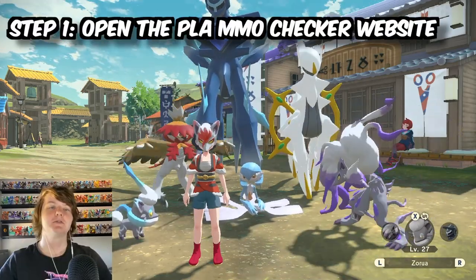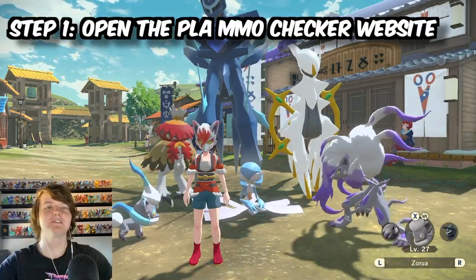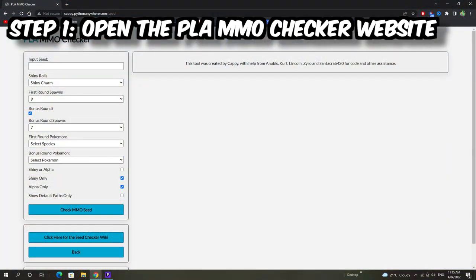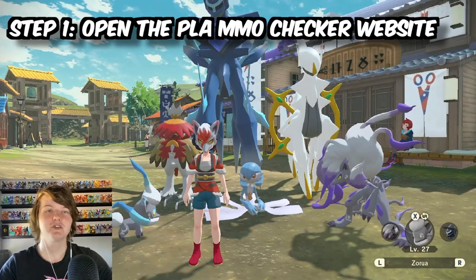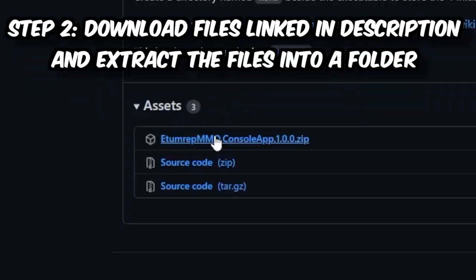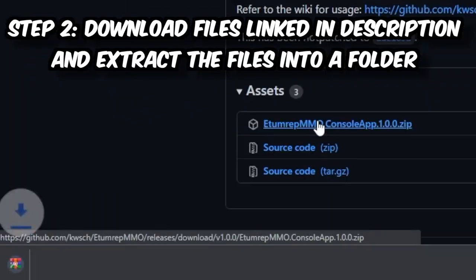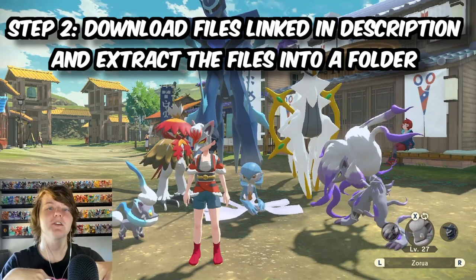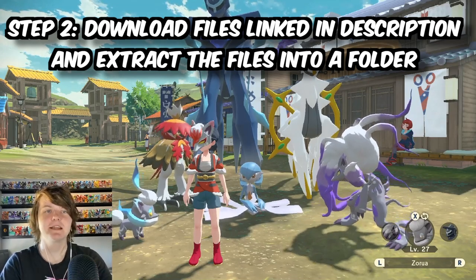Step number one: go to the description of this video, open the PLA MMO Checker website, keep that open in one of your tabs. Number two: download the program which is also linked below, should be right underneath the website link.